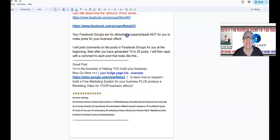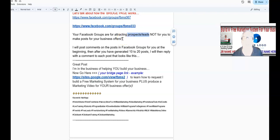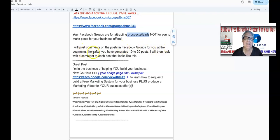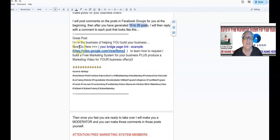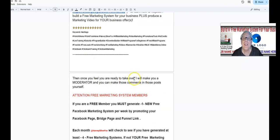Your Facebook groups are for attracting prospects and leads — not for you to make posts for your other business offers. If you try to do that, it's going to really mess up the flow of your Facebook groups. I will post comments on posts in your Facebook groups for you at the beginning. After you've generated 10 to 20 posts, I'll reply with a comment to each. Once you feel you're ready to take over, I will make you a moderator of your Facebook group.